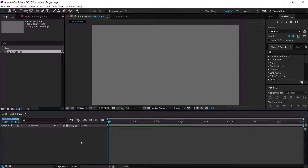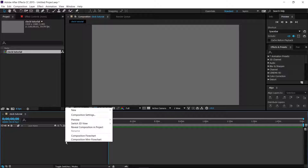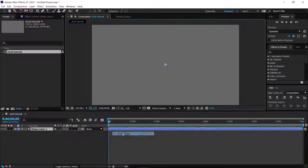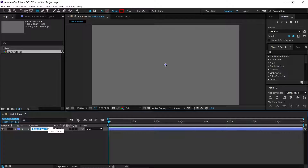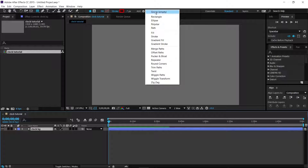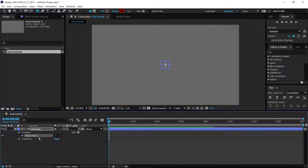What we want to do to start is make the background of the clock. Go to New, Shape, click Enter, and we are going to call this Clock Background. We're just going to make a background here in the form of a circle or ellipse, so go to Add Ellipse with this layer selected and it will make a new circle.